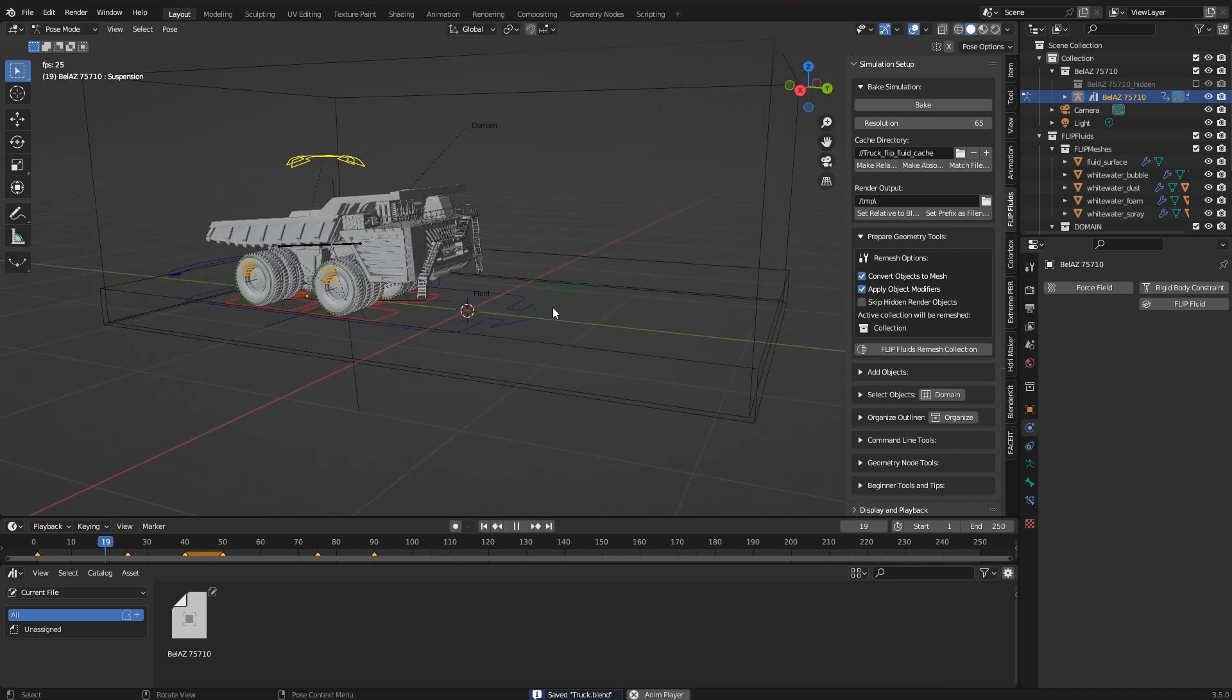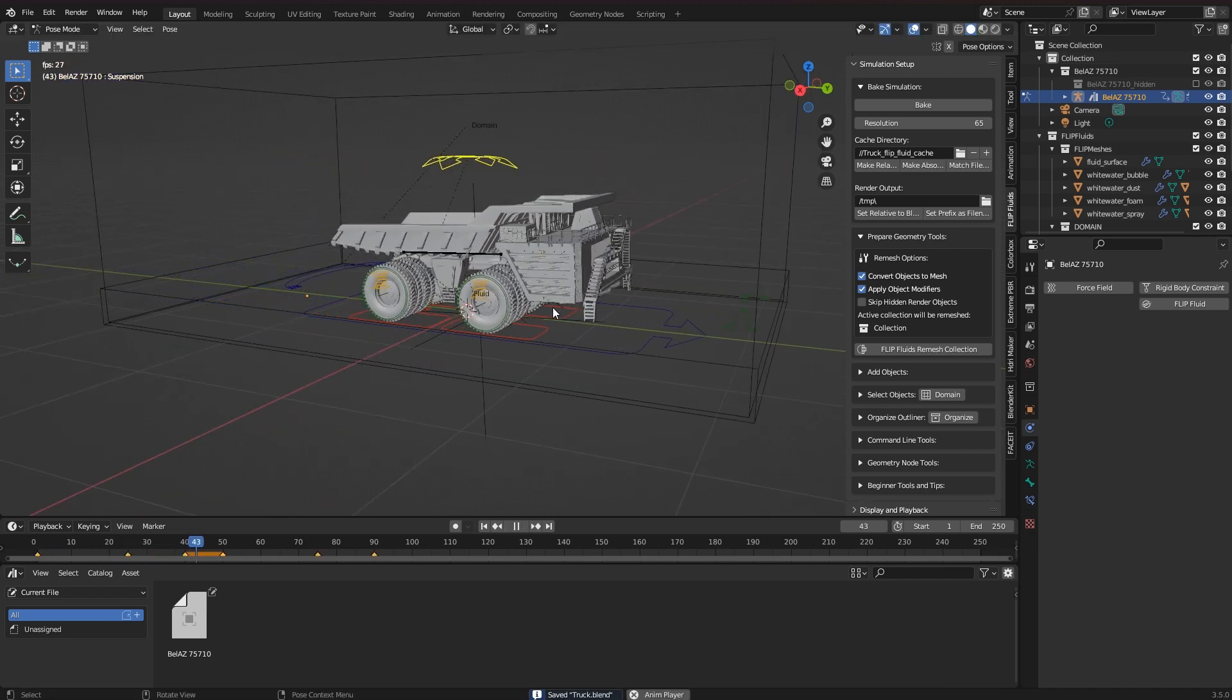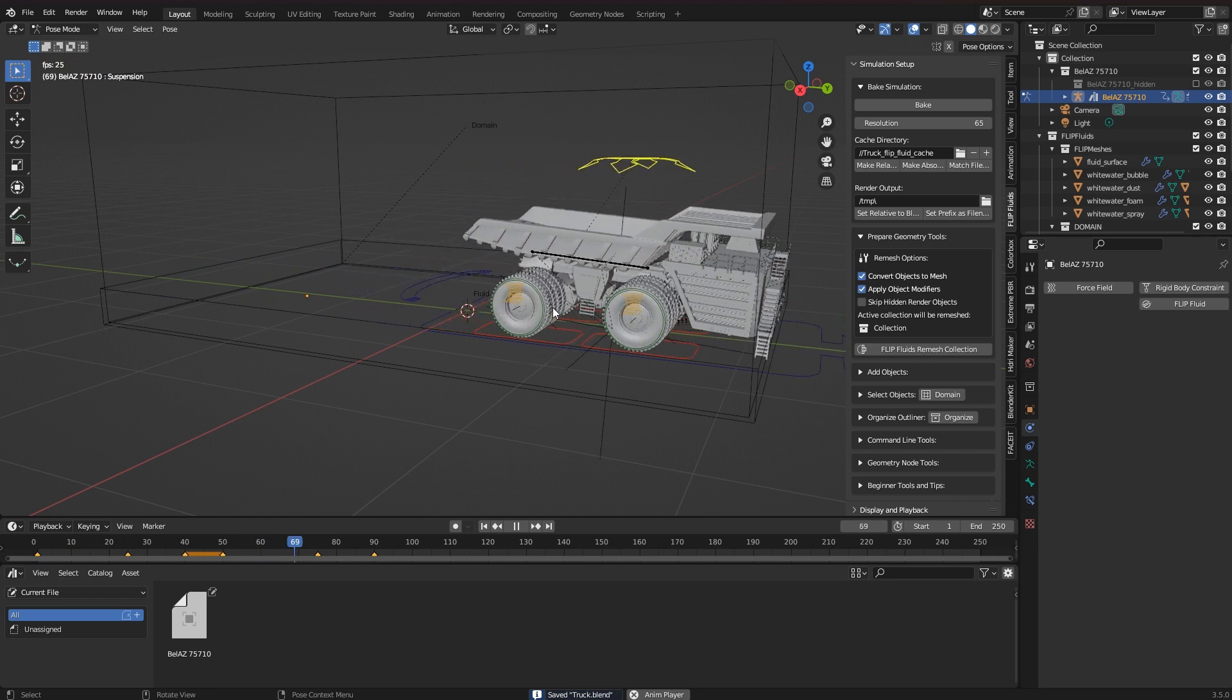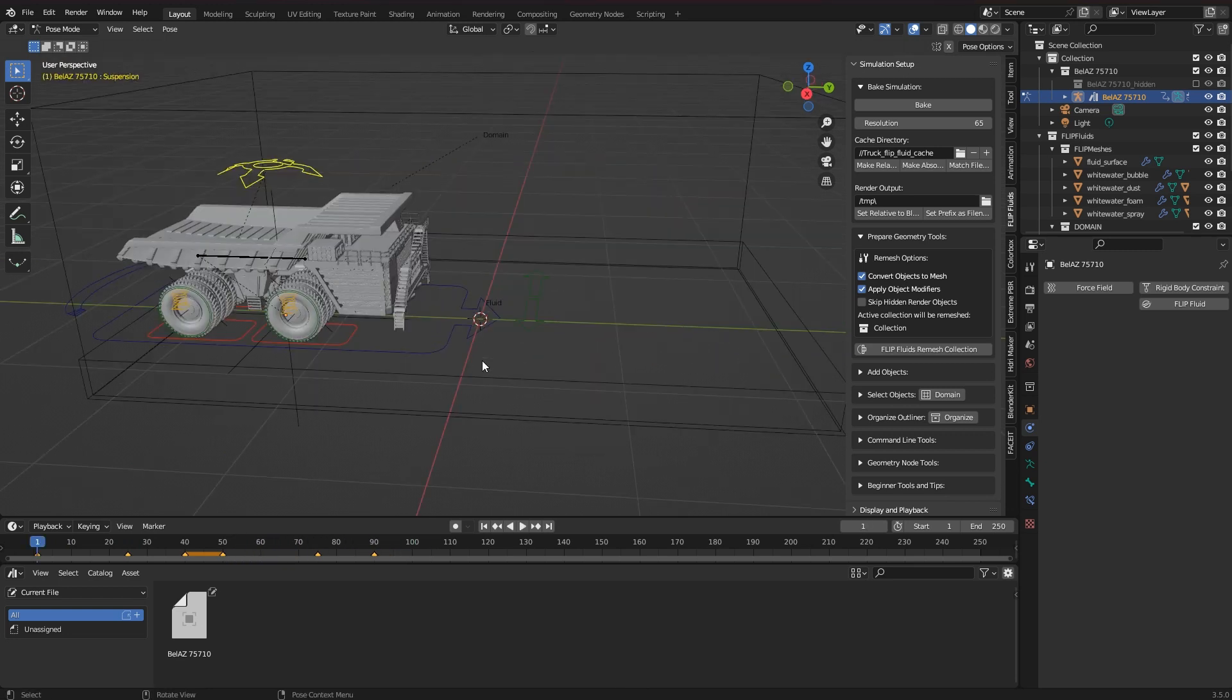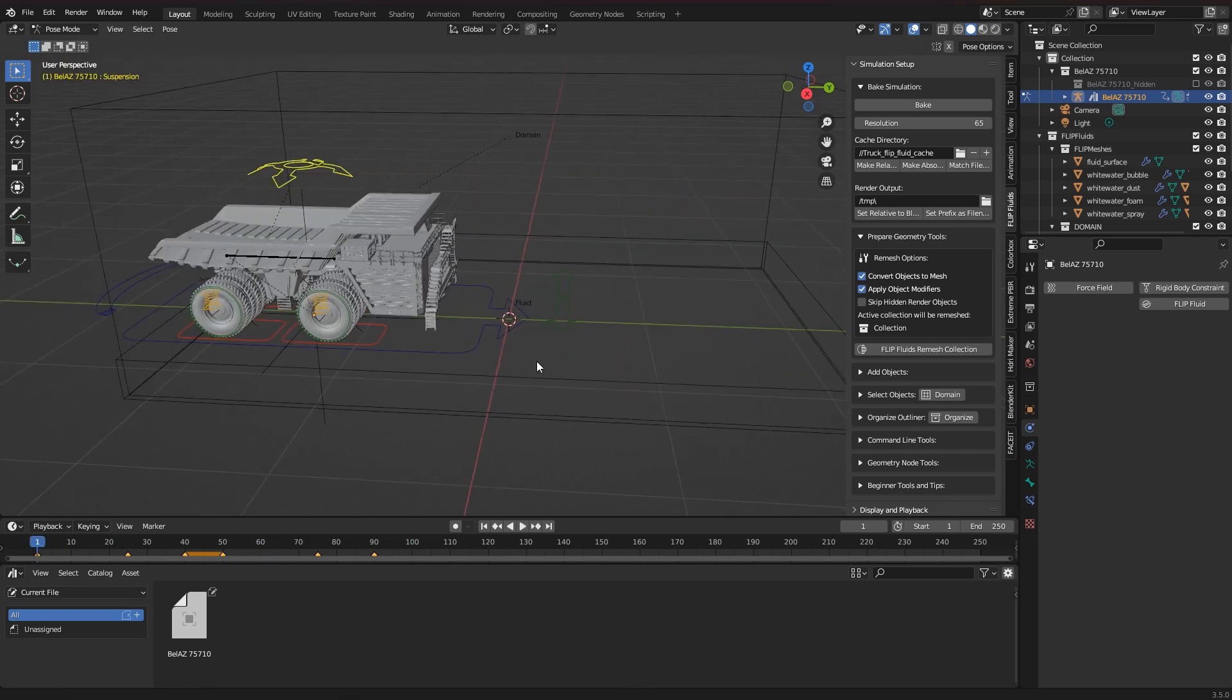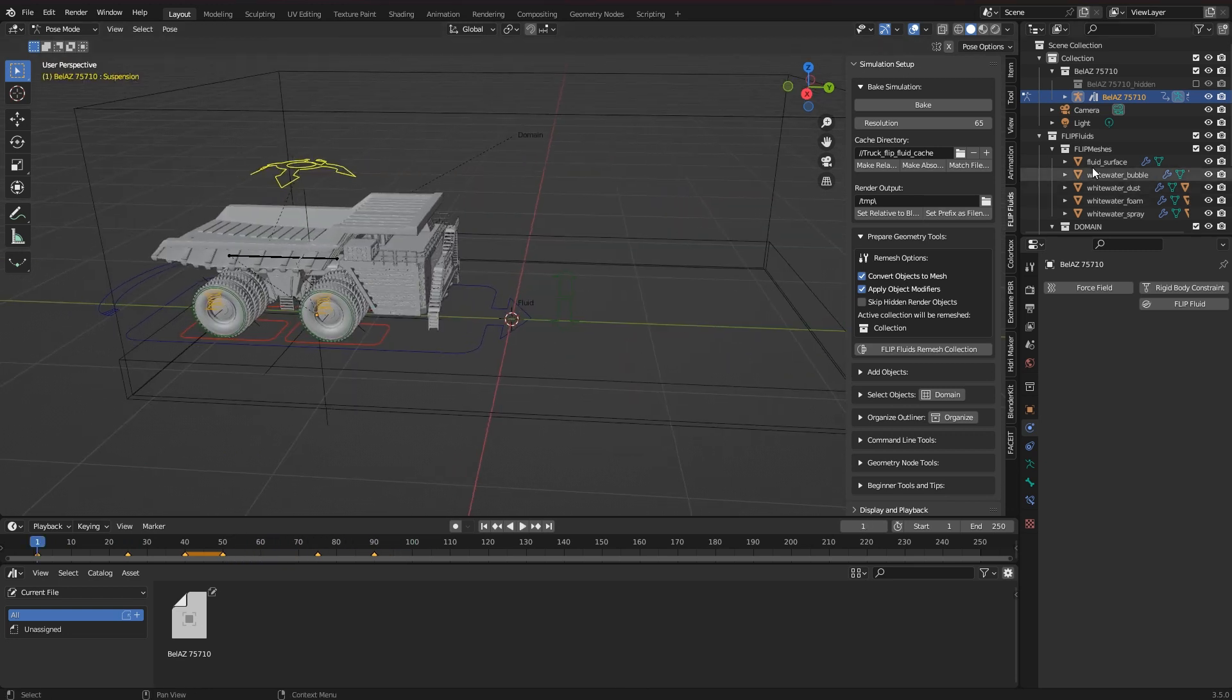Now that everything is prepared, I will create a duplicate of the vehicle which I will prepare for the simulator.